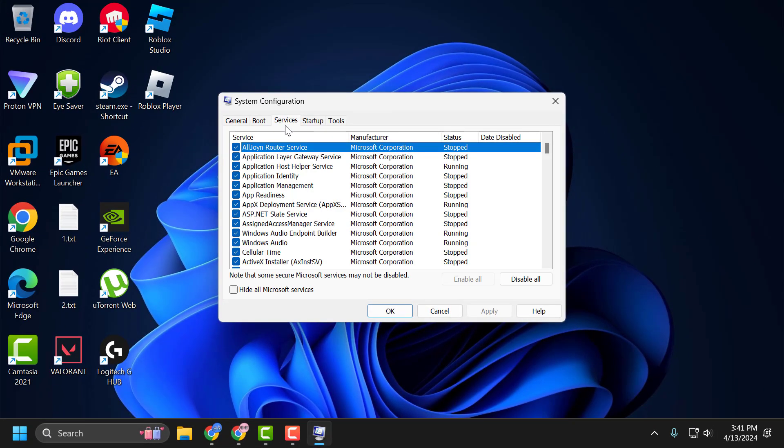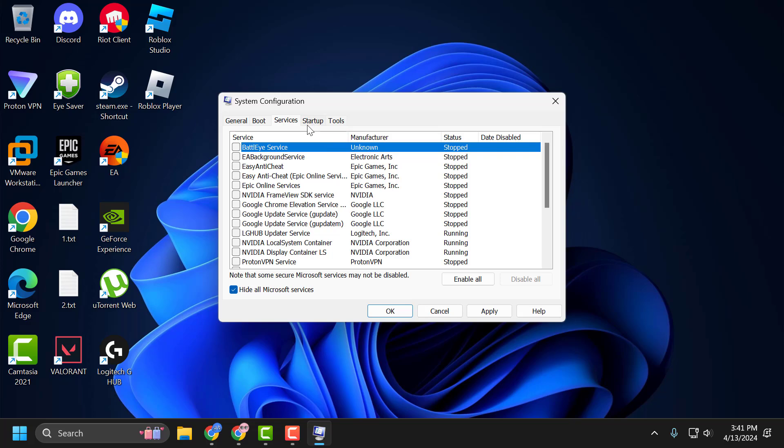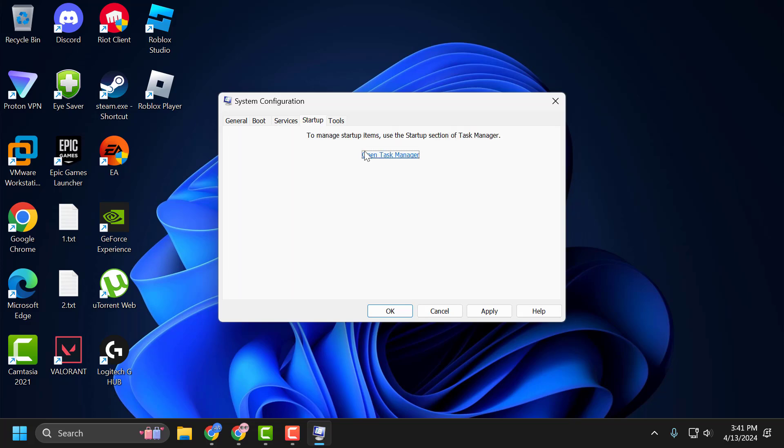Select the Services tab, check 'Hide all Microsoft services,' and select 'Disable all.' After doing this, select the Startup tab and select 'Open Task Manager.'